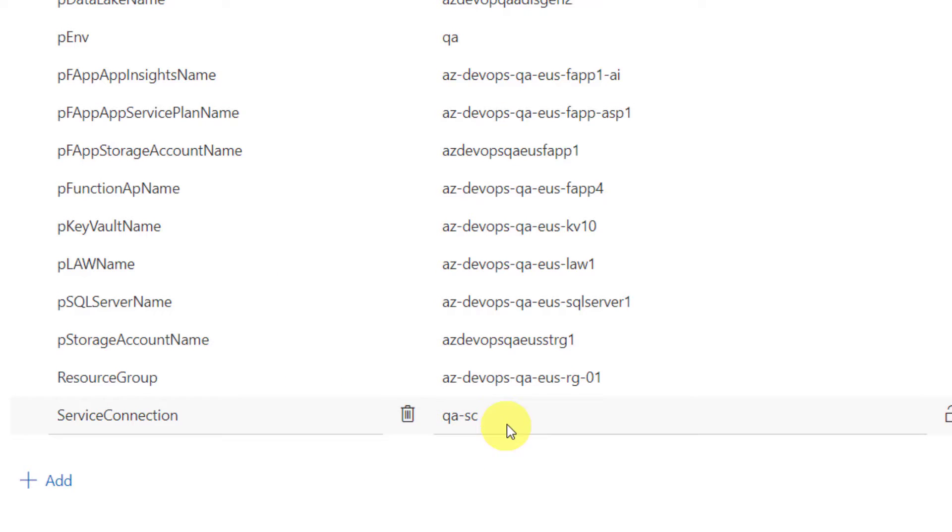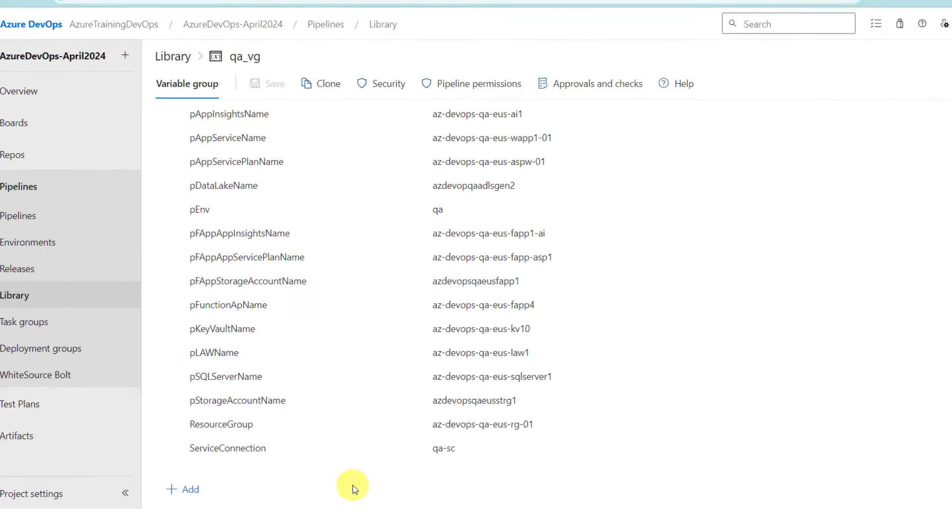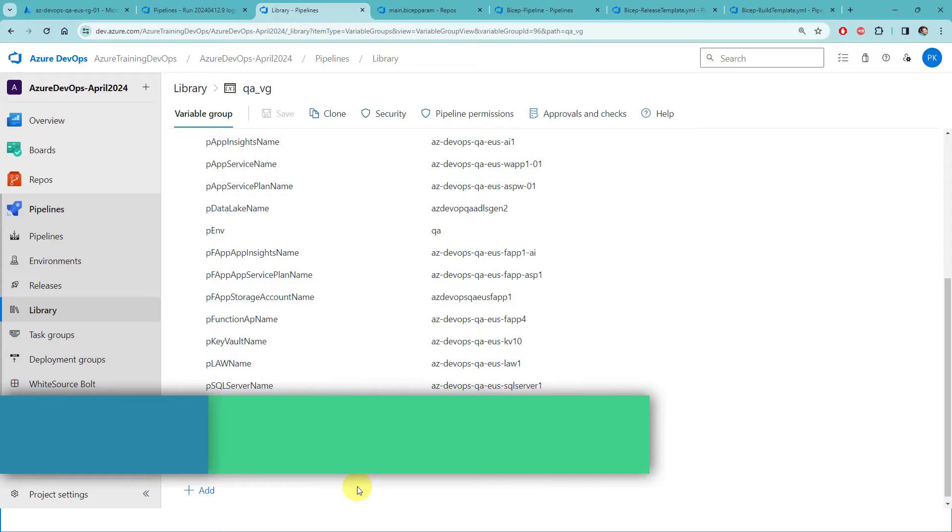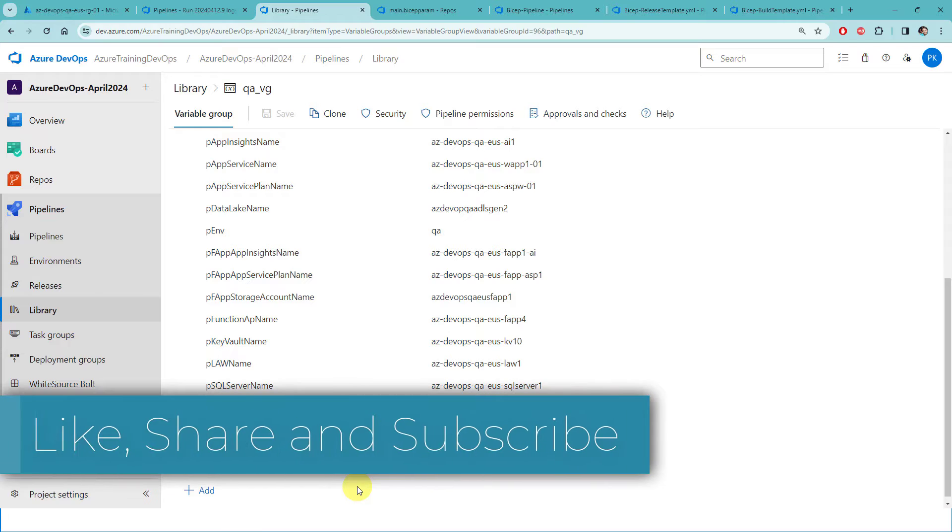Just add new parameters to bicep param as and when you have a requirement. And come here and update the new variables in this variable group. And of course, you have to do the same thing in all variable groups production, QA and dev.